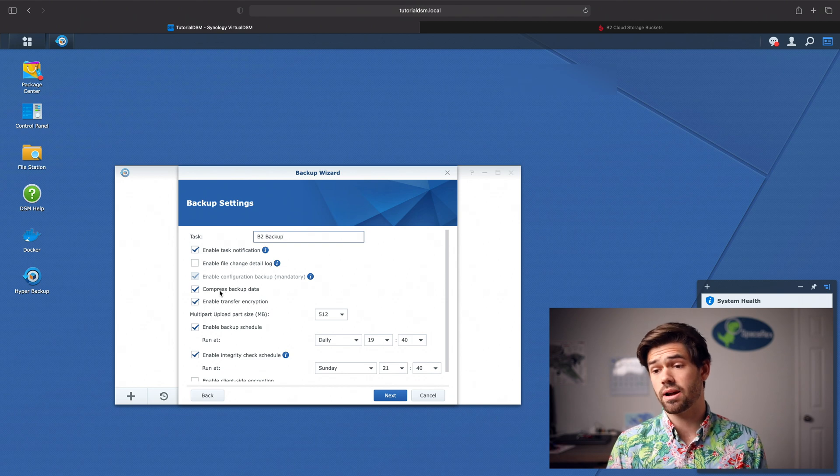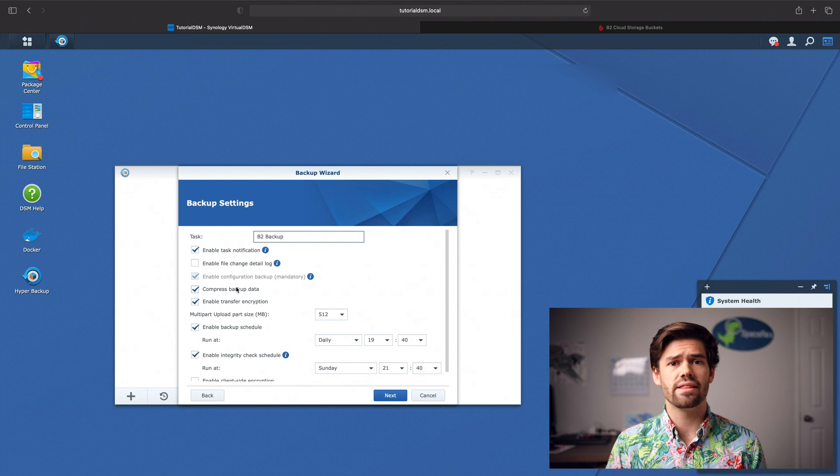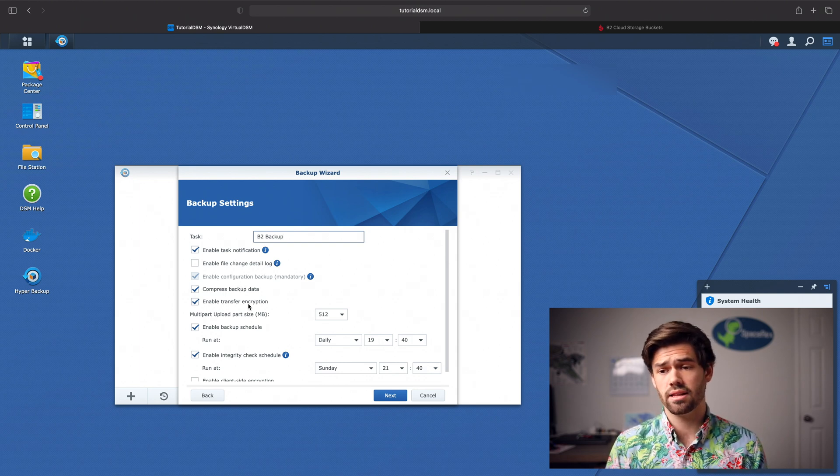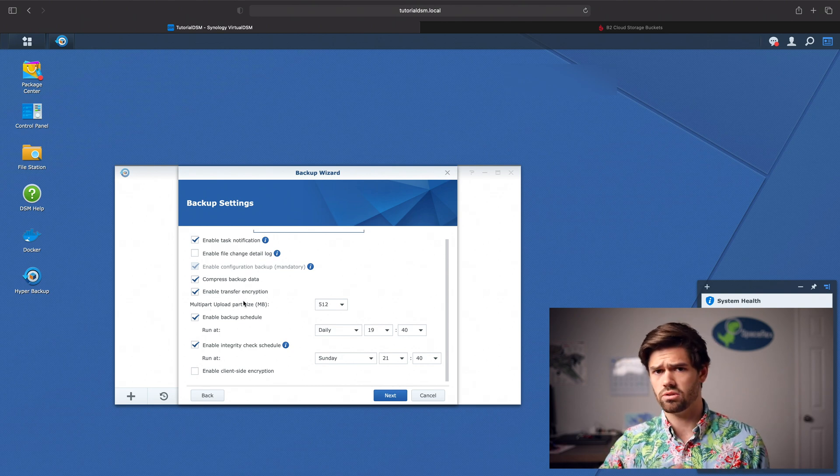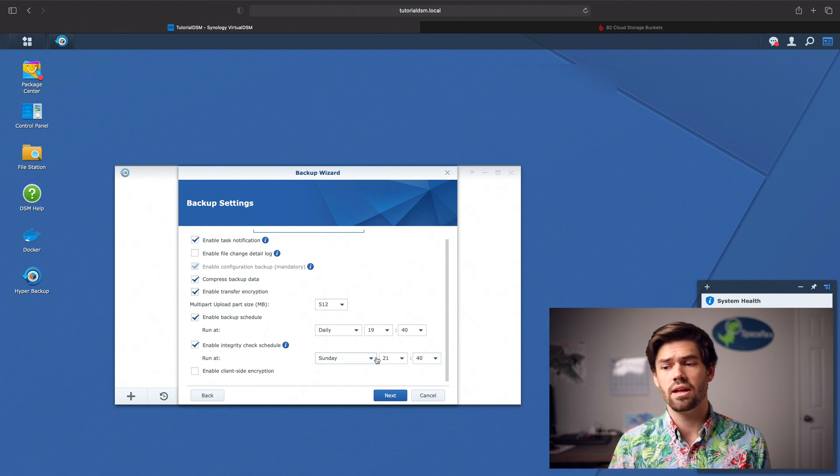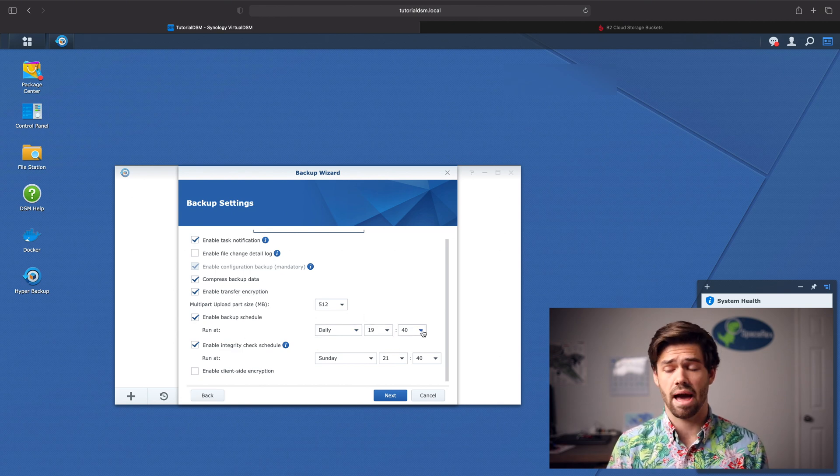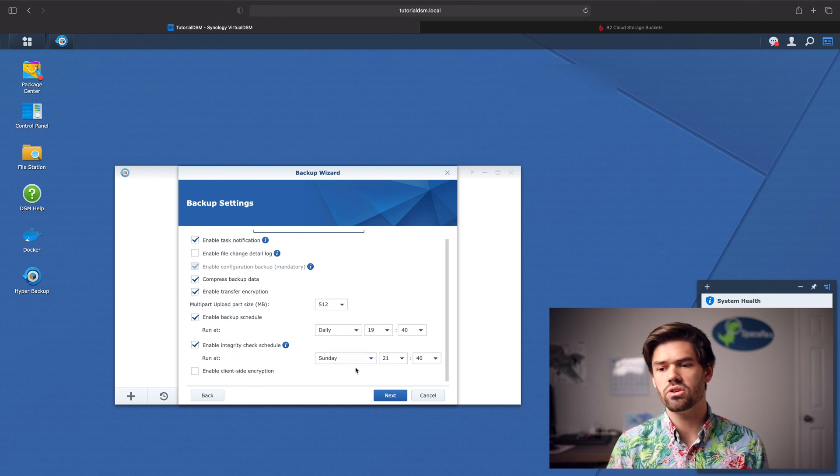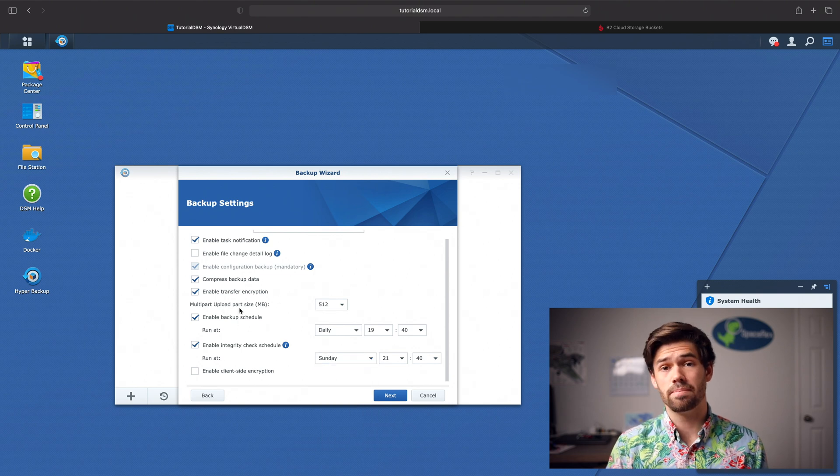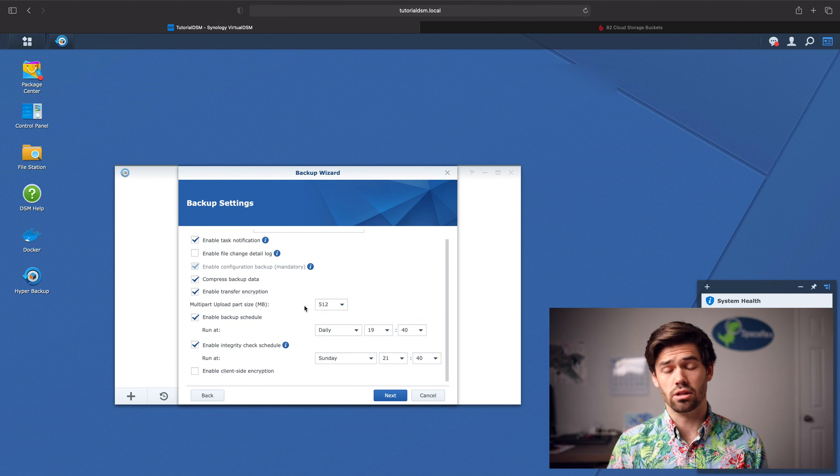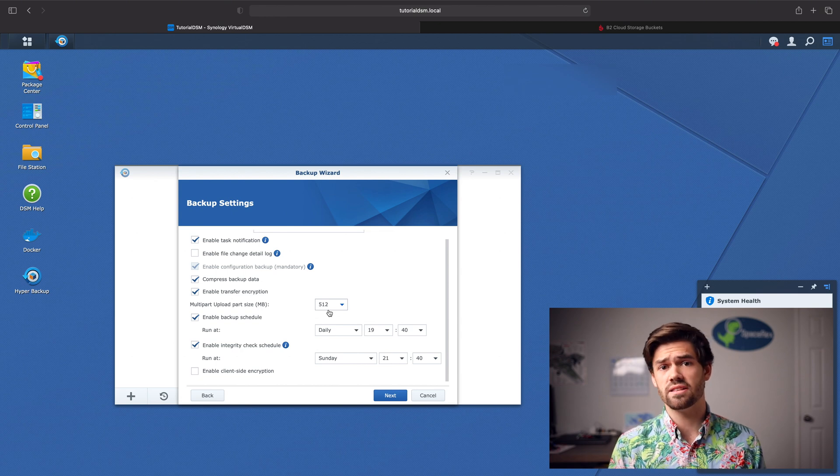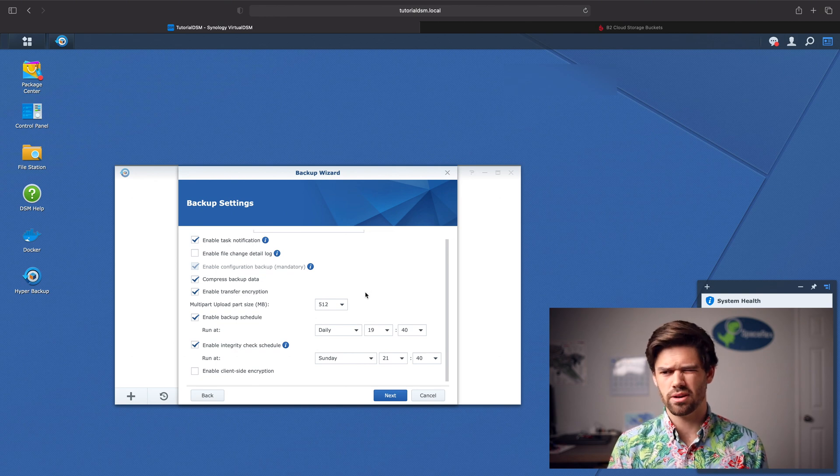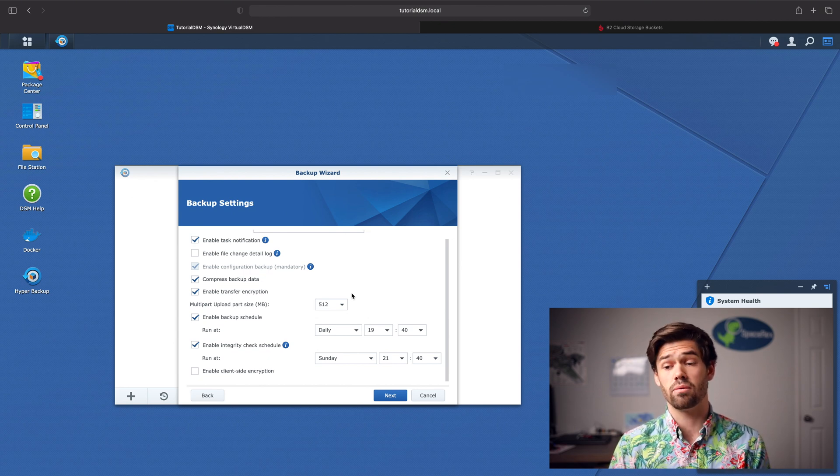We'll definitely want task notifications. I would really recommend compressing the data. There's really no reason not to. It's not that CPU intensive for you and it can really save you some money down the line. Transport encryption is going to be good. Honestly, you're sending it over the internet, so you're definitely going to want to encrypt it. And then you just set up your backup schedule. So this is basically saying every day at 7:40 we do a backup. That works for me. And then there's also an integrity schedule. You can choose how often to run your integrity schedule. And then for multi-part upload size, if you've got really fast internet, the larger is going to be better. But if you've got really slow internet, it can be better to go smaller files. It really depends if there's likelihood of a dropout. 512 should work fine, but you might also do like 128.